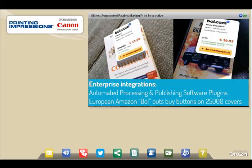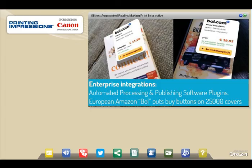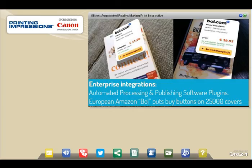We also offer enterprise integration solutions — the next generation of automated augmented reality. Imagine if you're using Woodwing: they just shared their first demo plug-in using our technology, where automatically during publication creation in Woodwing you can add augmented reality. When you save your PDF, your pages are already aligned with interactions. Additionally, on an enterprise level, the European Amazon equivalent automatically updates their catalog of 25,000 top covers of books, DVDs, and Blu-rays — when you scan one, you can see pricing and buy that book straight off the cover. This is the future, where all things will automatically be enhanced.